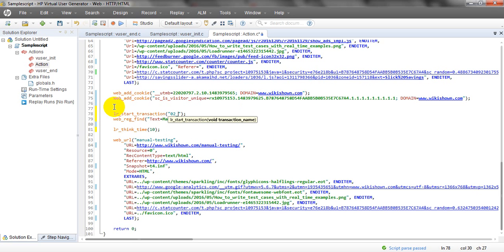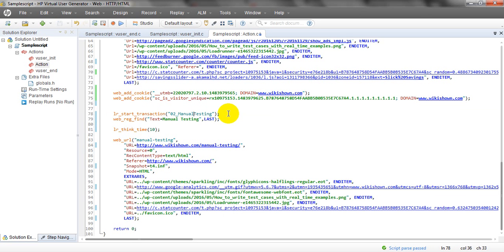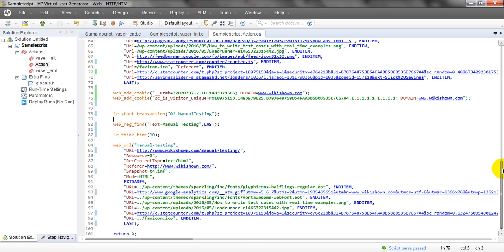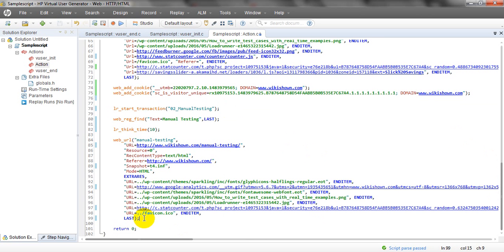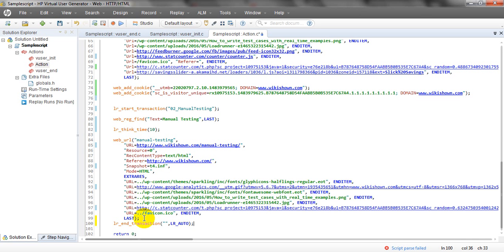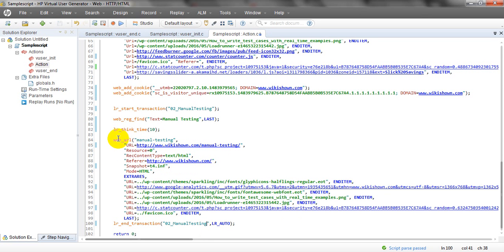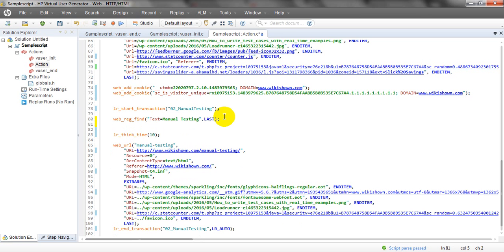It's not required here. Let me run for 10 seconds. We have discussed lr_start_transaction. I will call this. It has given a manual testing page. Transactions have been given — please go through my previous videos where I have given real-time examples. We need to end the transaction. lr_auto means it will give you pass or fail automatically.